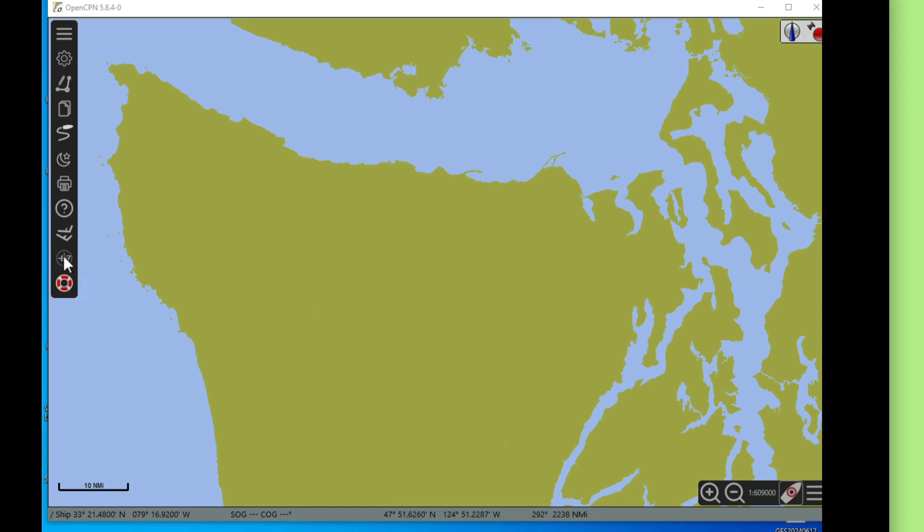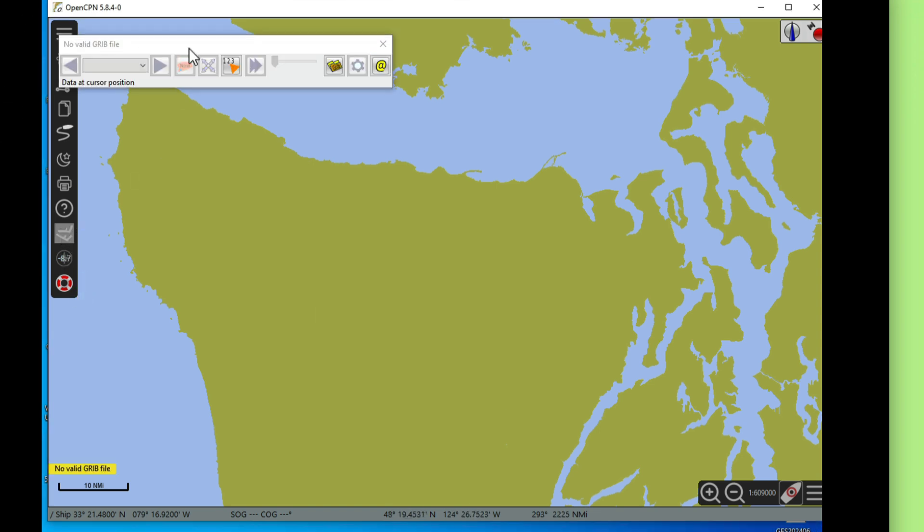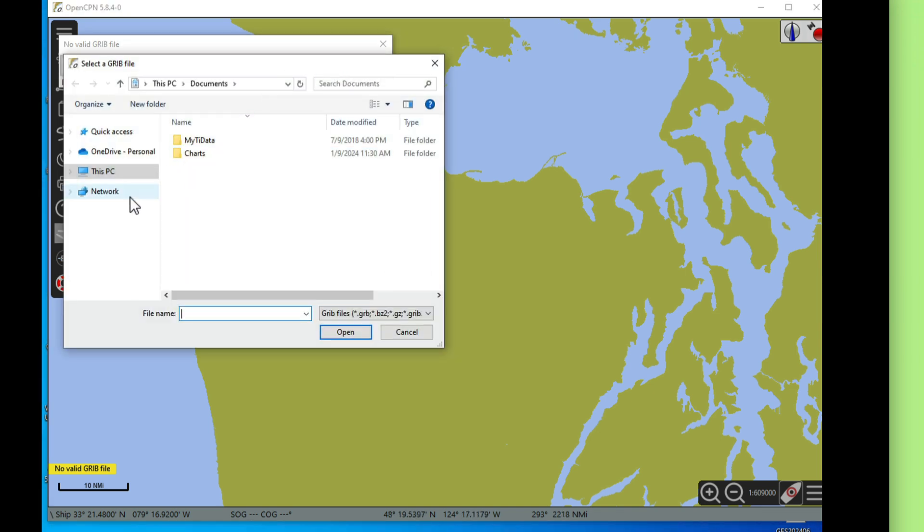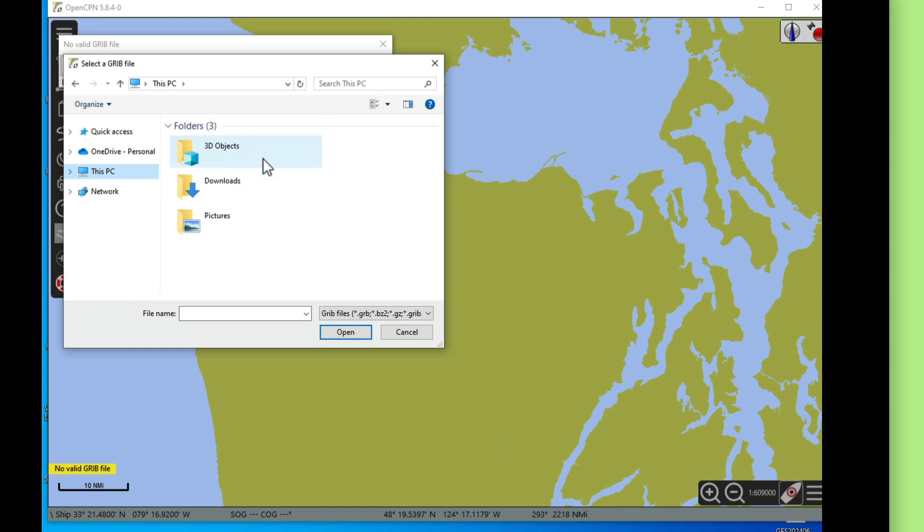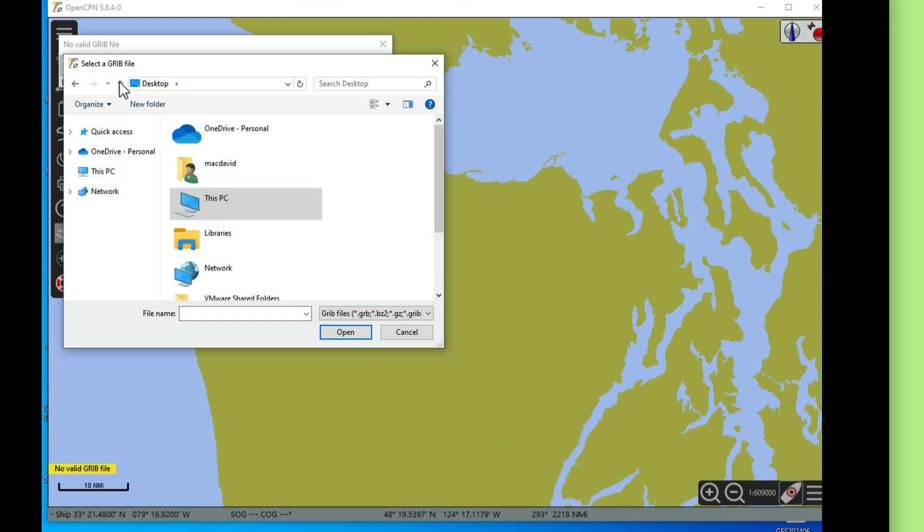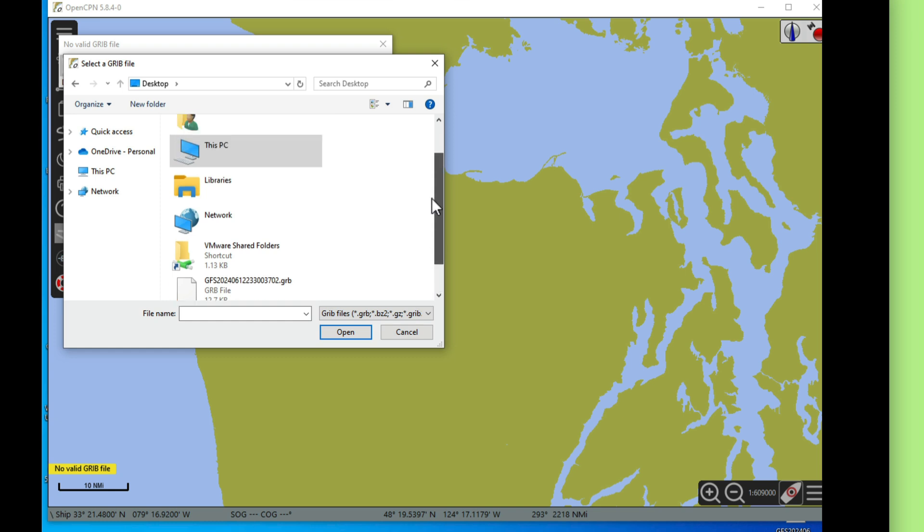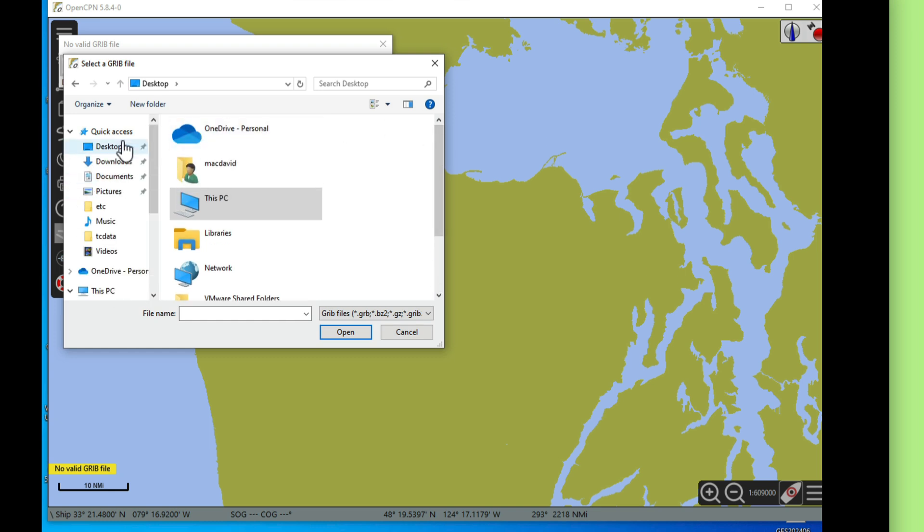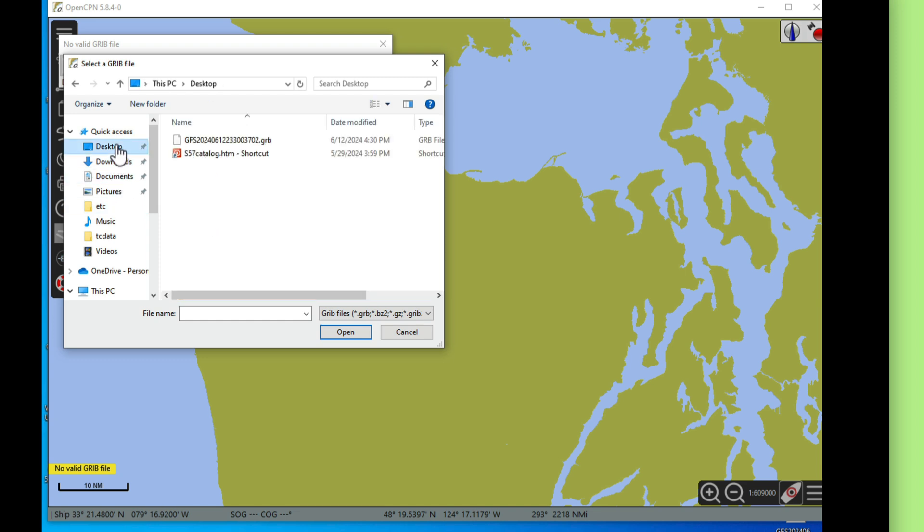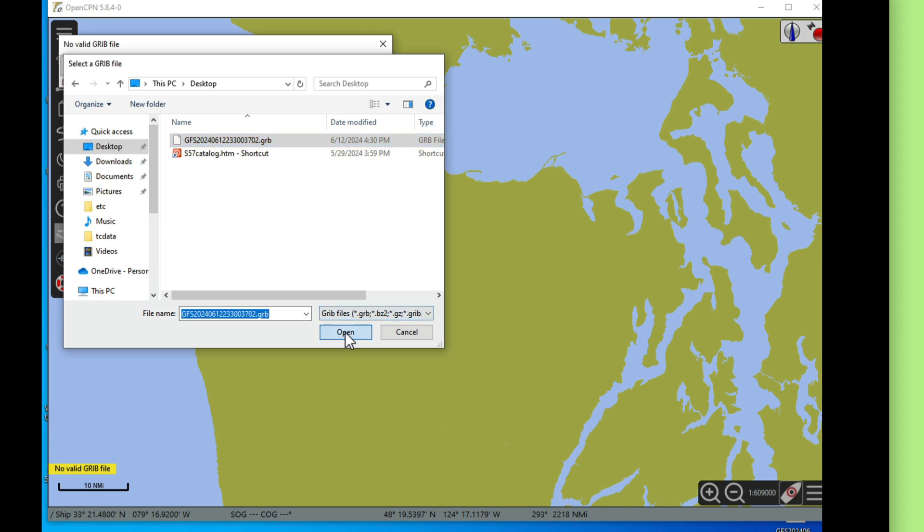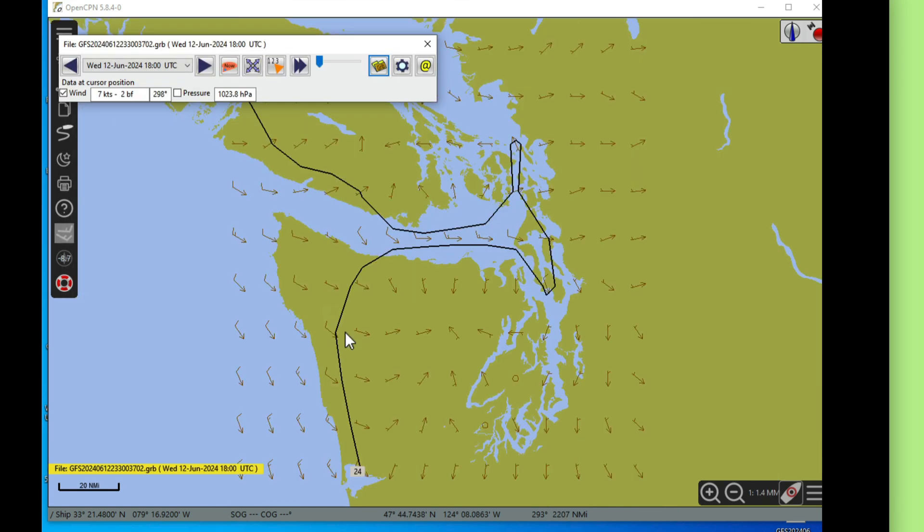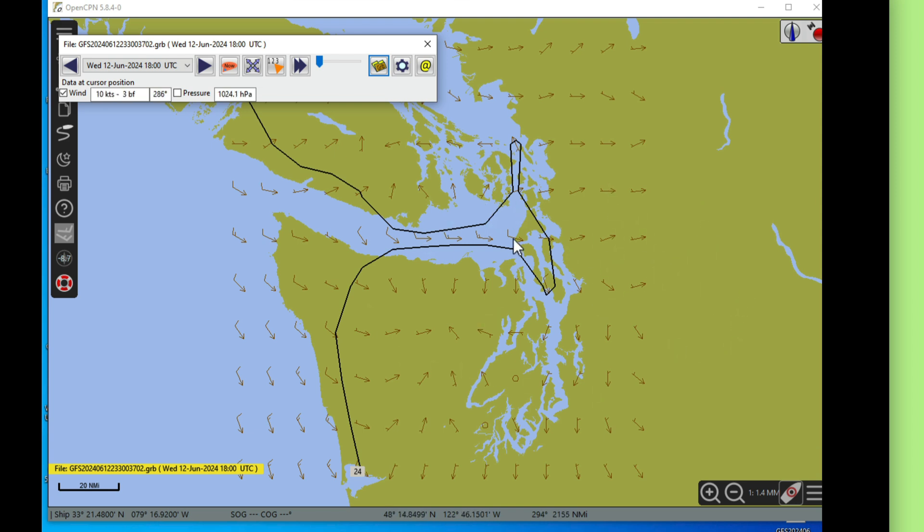So now I'll go back to your GRIB view, GRIB app here. And now we go to folder and then I want to go to this PC, desktop. I'm sorry, I'm not used to PCs. There you go, open. And then you say open. Now that opened the wind for this whole area here. I really didn't need that wind on this area. I could have just gone down to San Francisco and defined a little one degree box. But anyway, there's the wind.